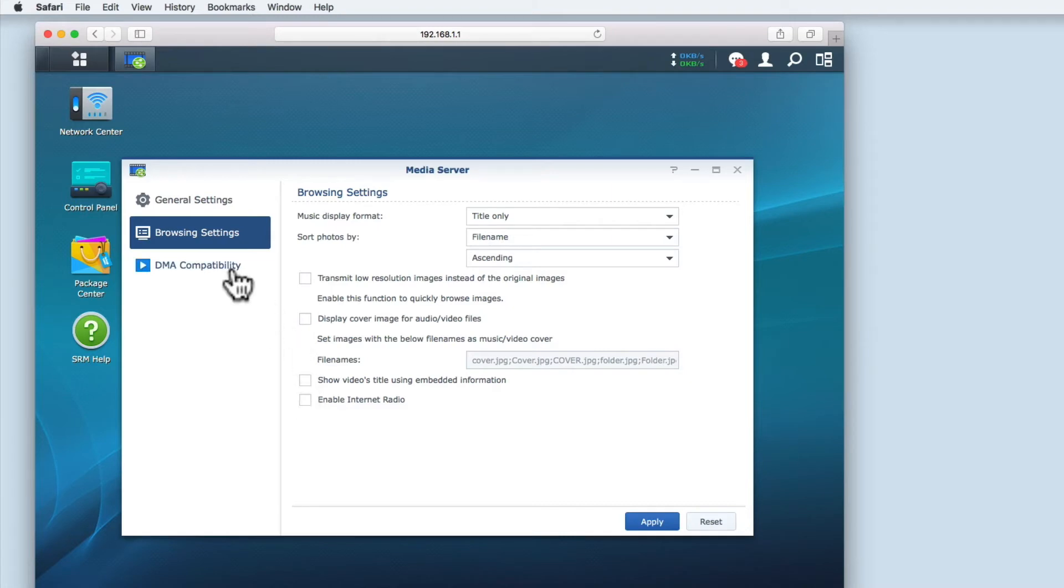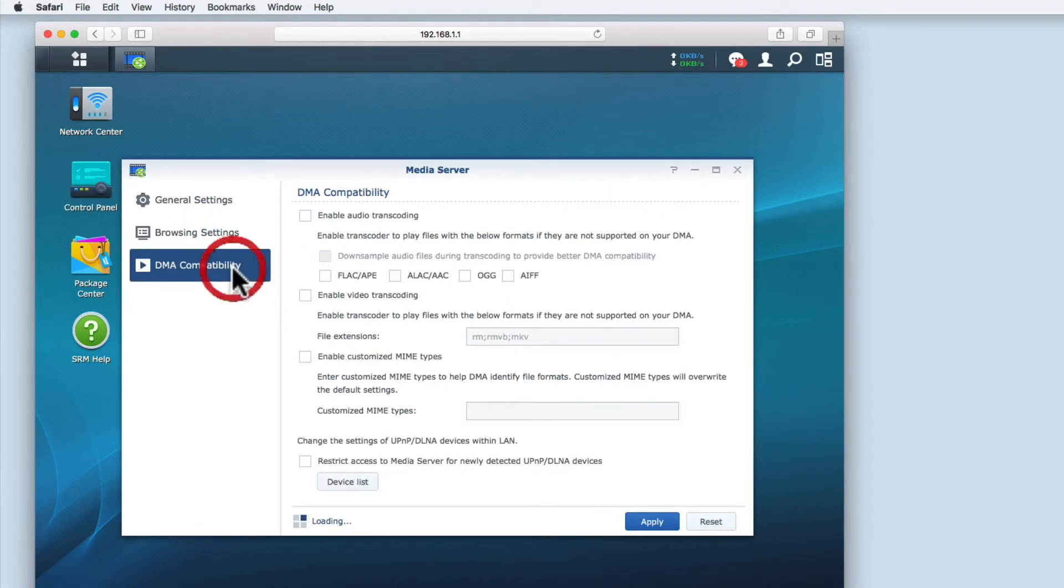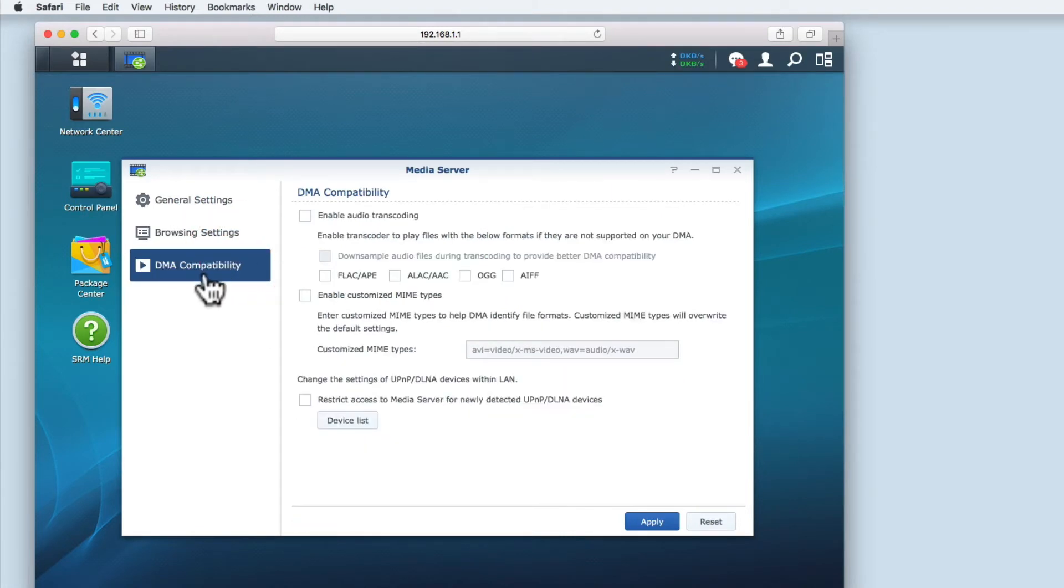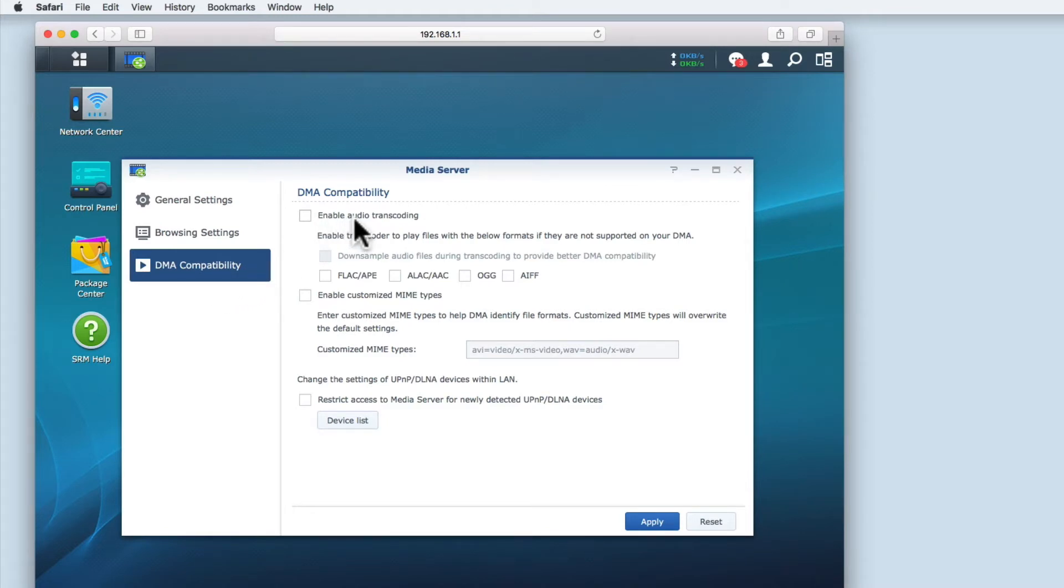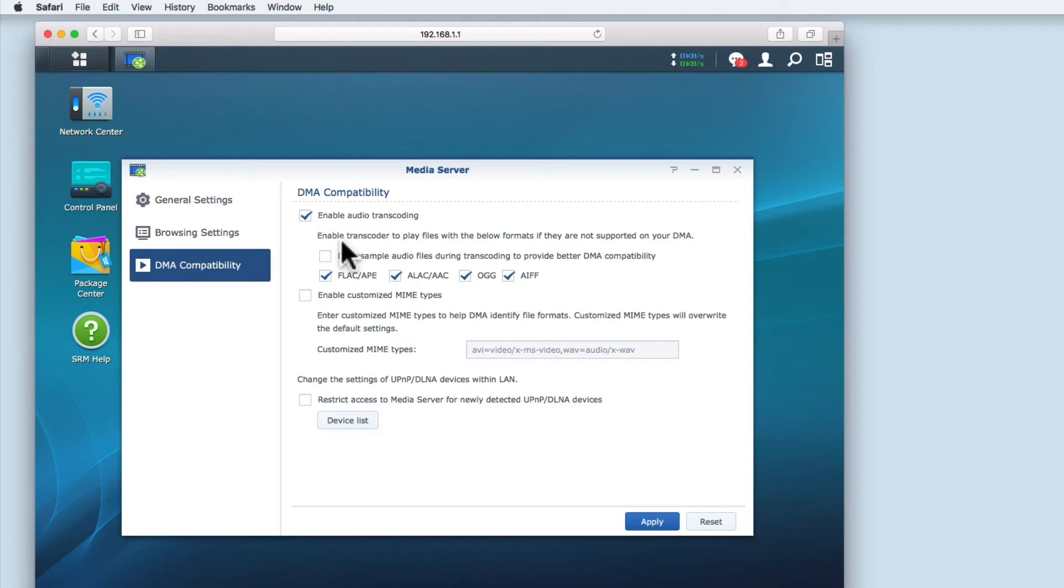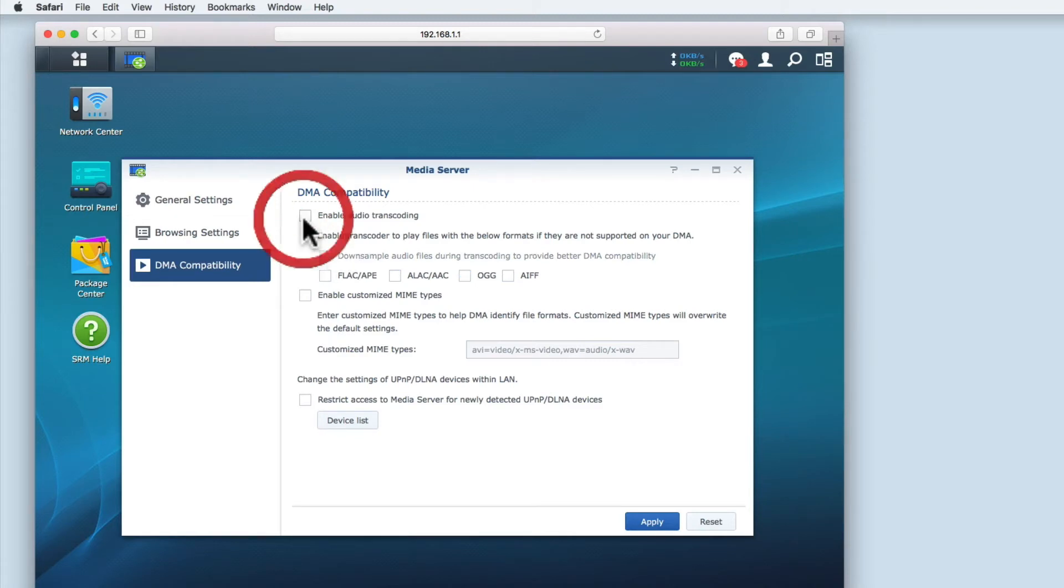DMA compatibility offers options to help with the playback of media files that would not normally run on your home entertainment devices. As DLNA does not support certain file types, for example OGG files, enabling auto transcoding makes the router convert a file before it is streamed to a home entertainment device. However, as this adds a load to the router's processor, I prefer to leave this option disabled and to make my music files MP3 and my video files MP4.